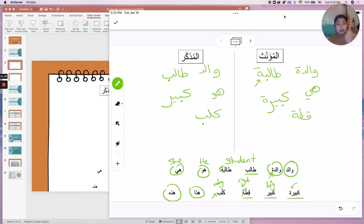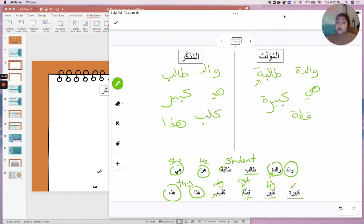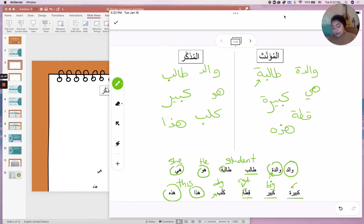Hadha is the masculine form. So if I want to say 'this is my father,' I say 'hadha walidi.' But if I want to say 'this is my mother,' I use the feminine form: 'hadhi walidati.' There is also a plural form, haula, which we haven't learned yet, but that could also be used for gender neutral.